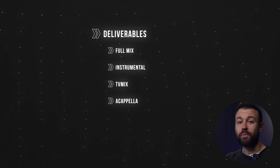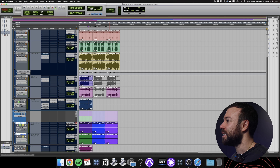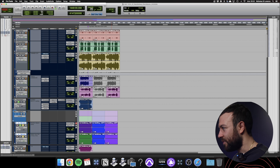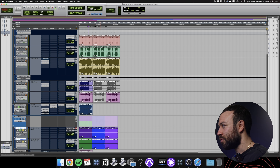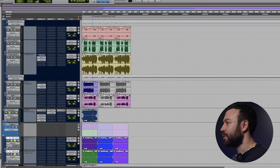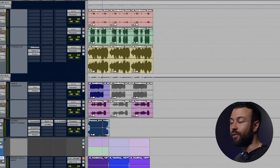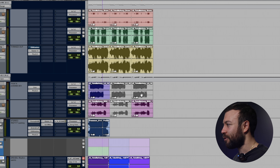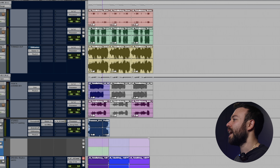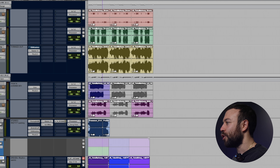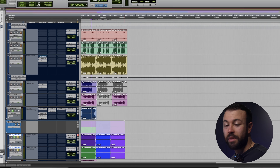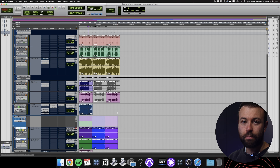When it comes to stem mastering, here's a stem mastering session I did. I was actually able to produce the TV mix and the instrumental mixes myself by simply muting the lead vocal and the background vocal for the instrumental, and muting the lead vocal for the TV mix. Pretty simple.